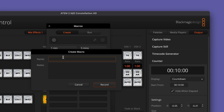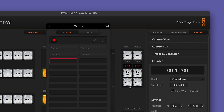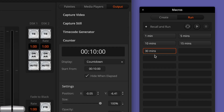All of the counter options are available and controllable via ATEM macros, as you might expect. I did create a few test ones to see how it worked, and now I have a few that I can run through for typical timer lengths: 1 minute, 5 minutes, 10 minutes, 15 minutes, and 30 minutes are very typical in things that I work on.